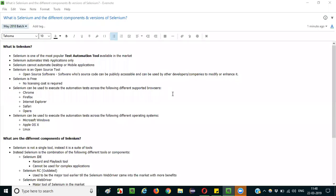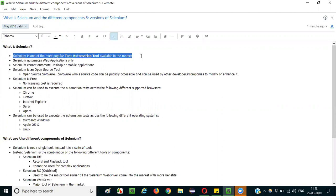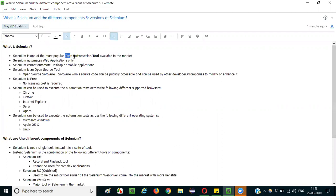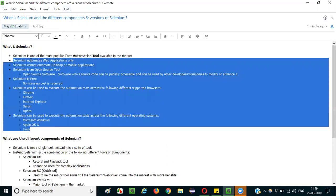Hello everyone. In this session I am going to explain the interview question: what is Selenium, and what are the different components and versions of Selenium? So what exactly is Selenium? The simple answer you can give in the interview is: Selenium is one of the most popular test automation tools available in the market. If you elaborate further, it adds more value to your answer.